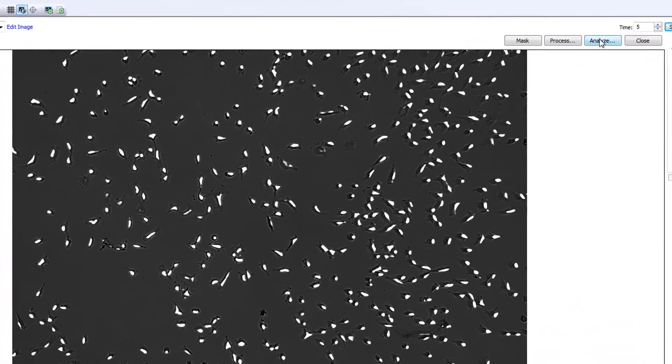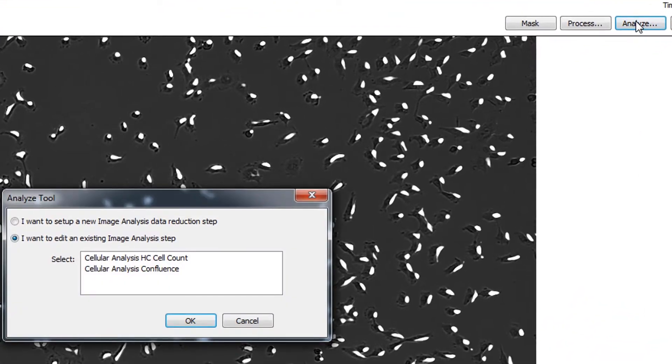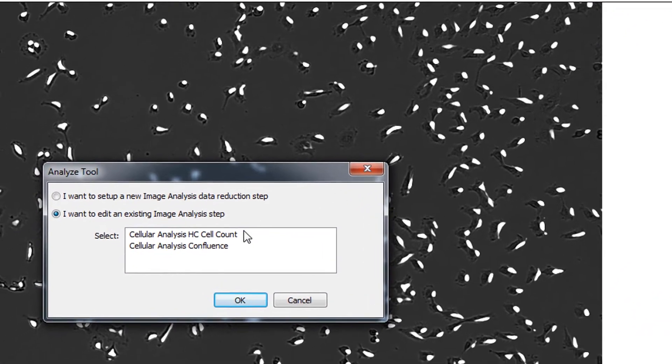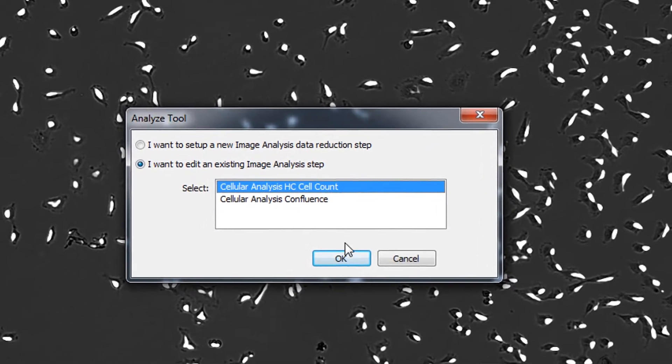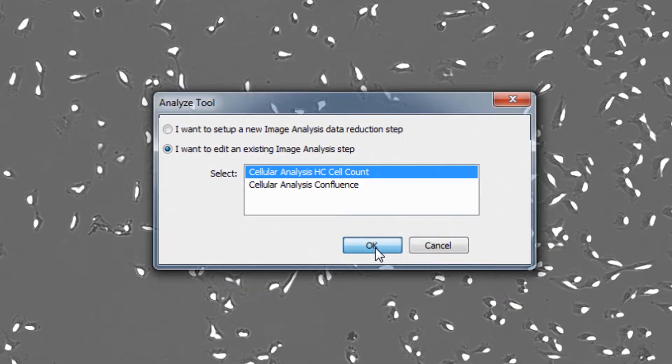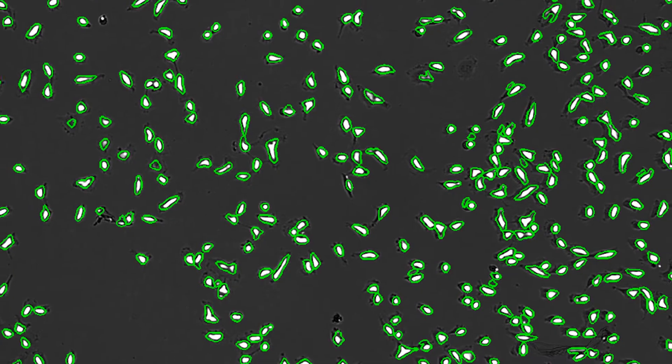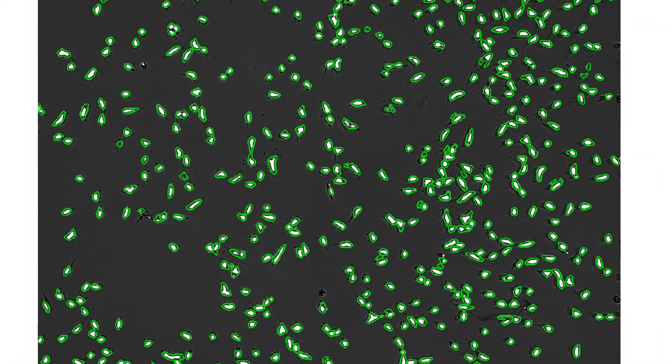Gen5 software identifies cell objects automatically using defined intensity and size thresholds to draw masks on the objects.